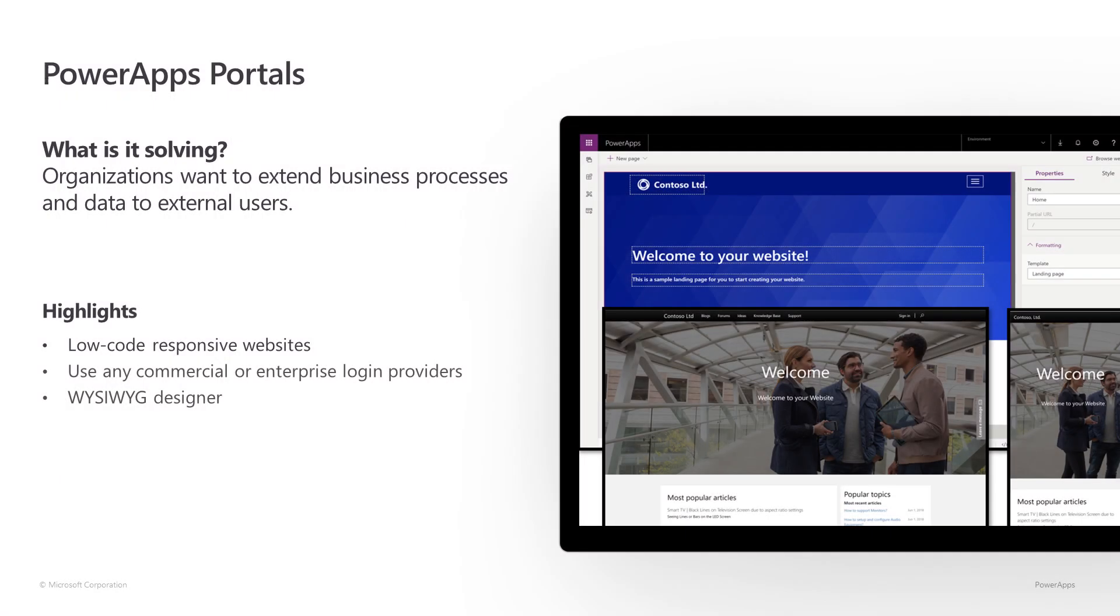In this release, we are launching a new capability of PowerApps called PowerApps Portals, which allows you to engage with your customers by building low-code, no-code, high-fidelity, responsive websites for users external to your organizations as well as your employees.